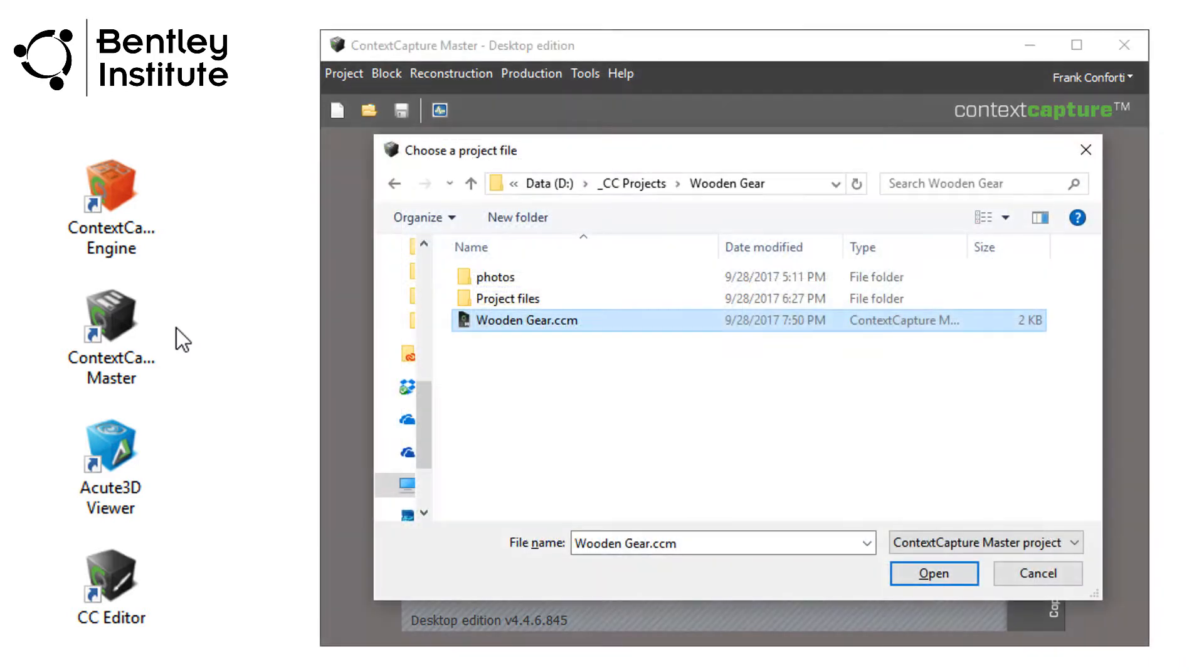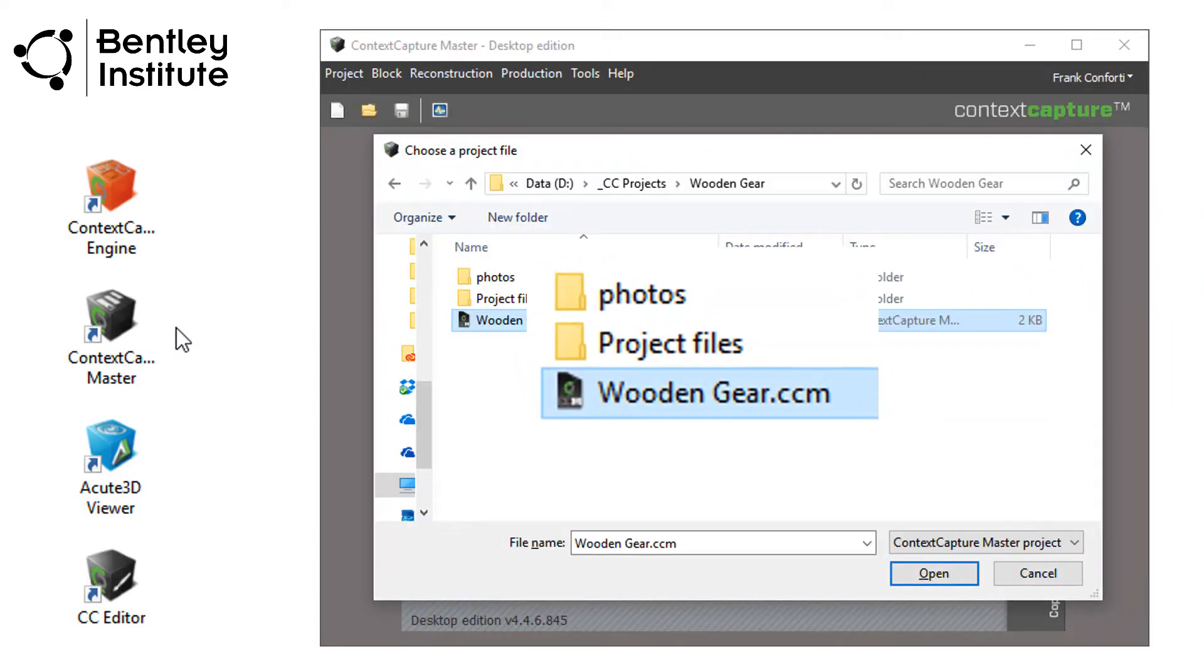We navigate to our project folder created during the photos import video. We have the file extensions turned on, so you can see the file extension for Context Capture projects is .ccm.